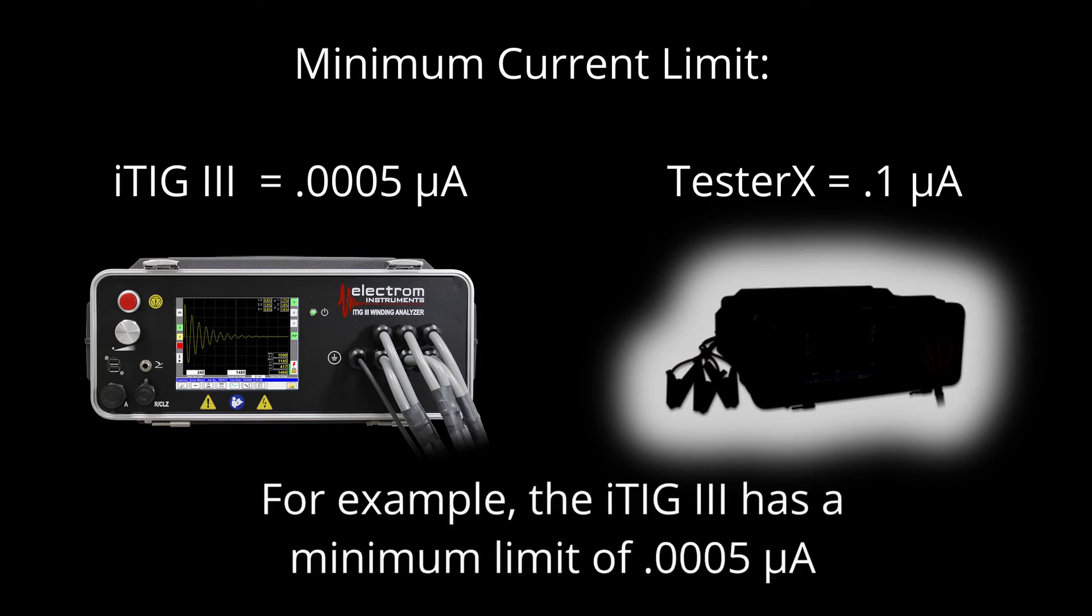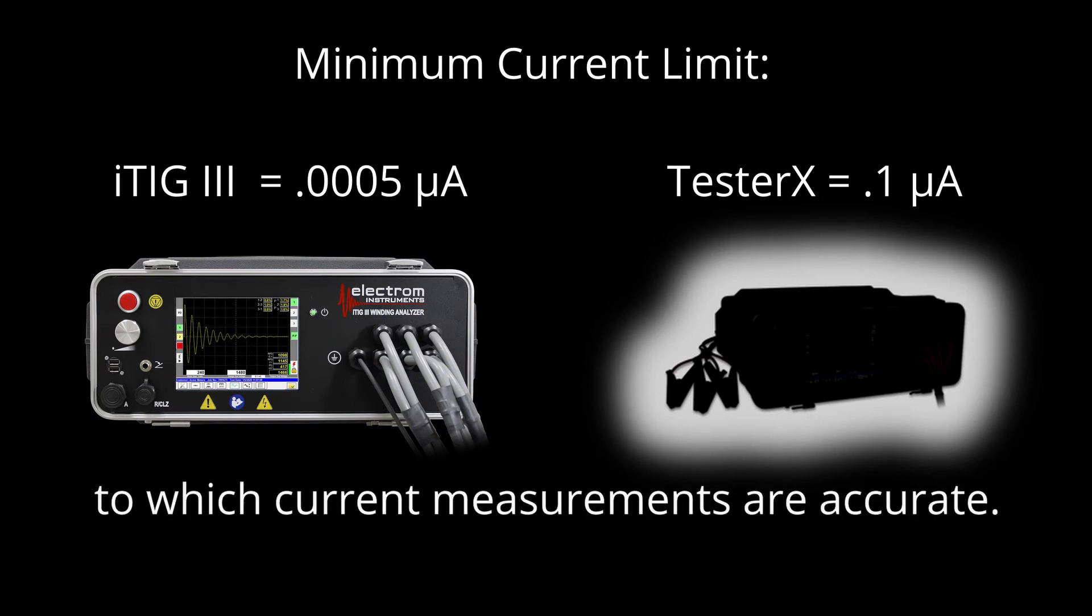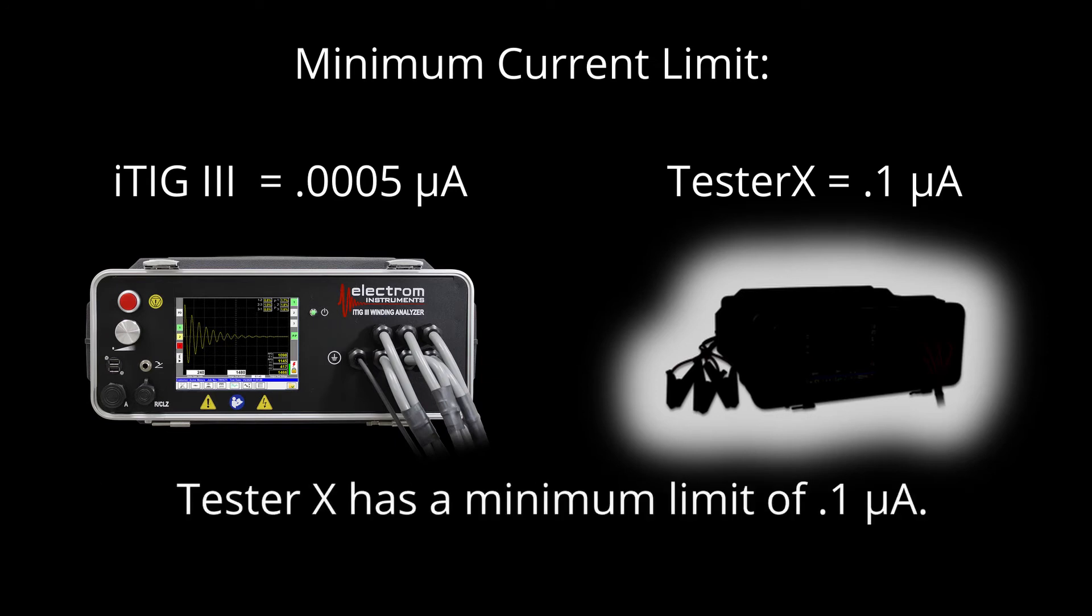For example, the ITIG-3 has a minimum limit of 0.0005 microamps, to which current measurements are accurate, and tester X has a minimum limit of 0.1 microamps.